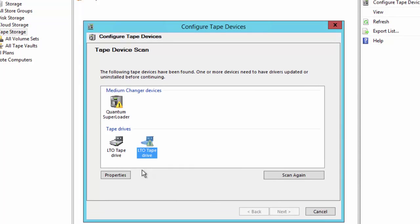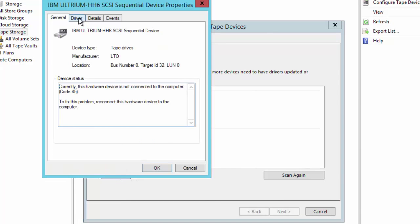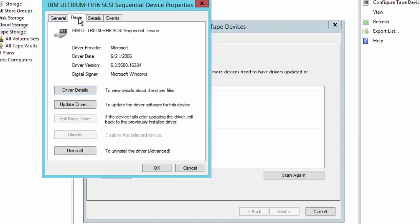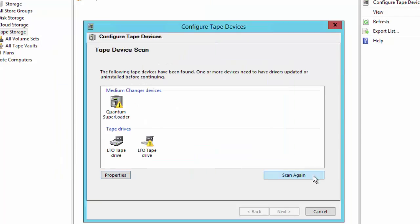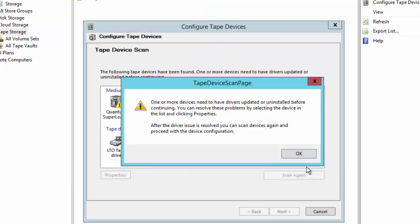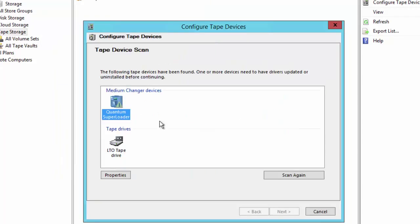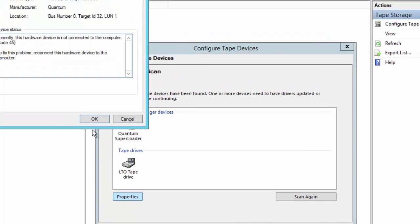We highlight that tape drive and click Properties. We'll go to the Driver tab and uninstall. Then we'll click to scan again. Let's repeat that process for the Quantum Super Loader that's no longer present.